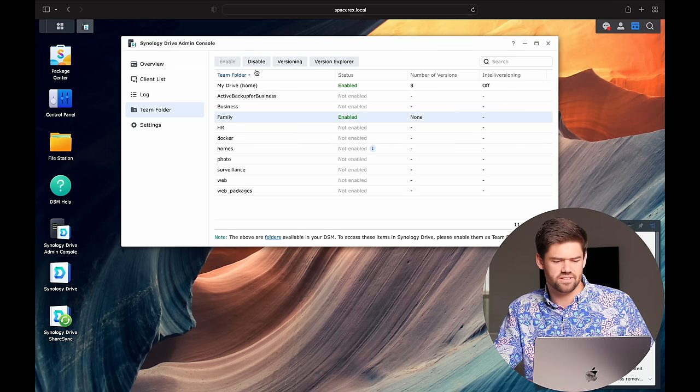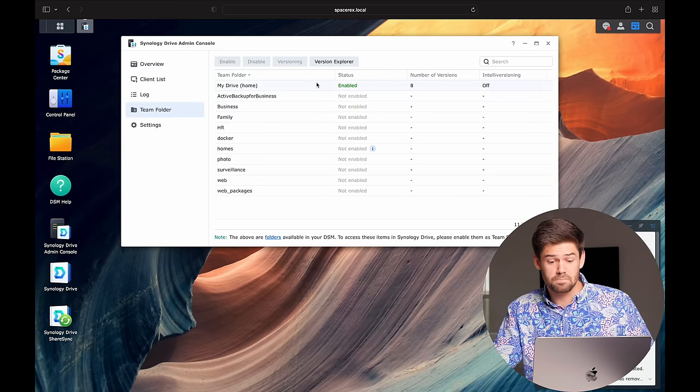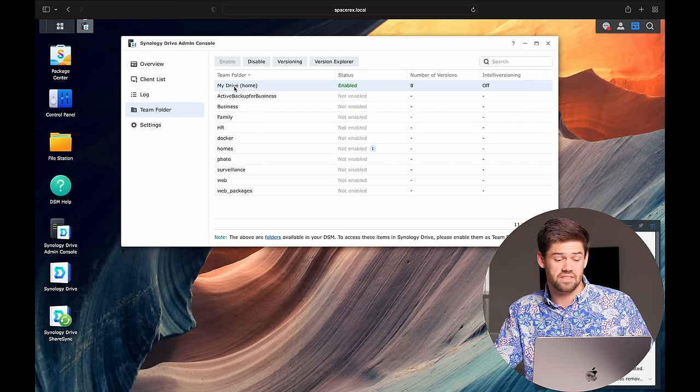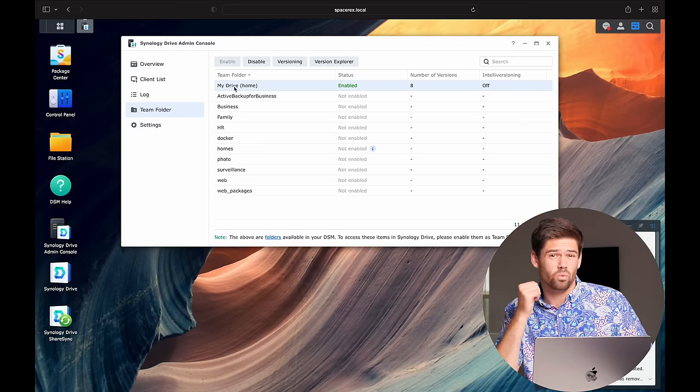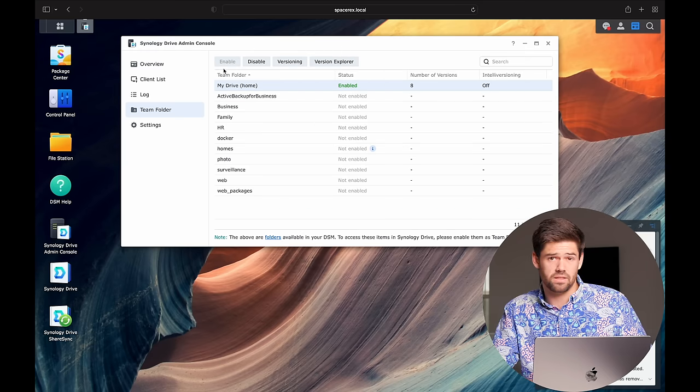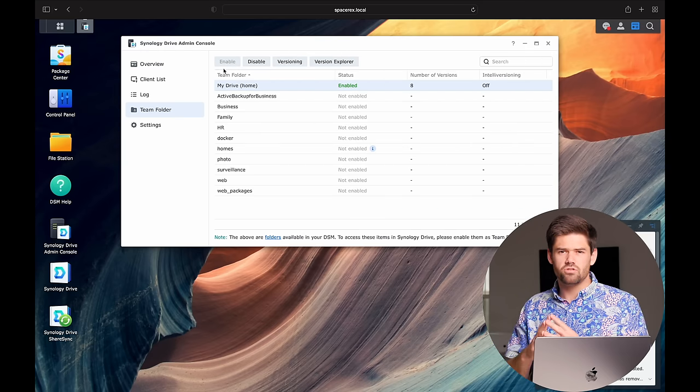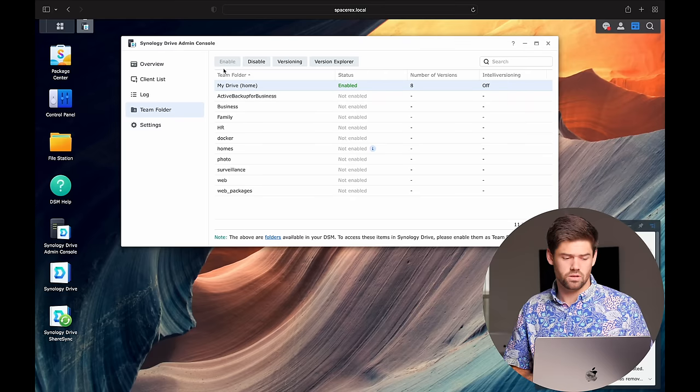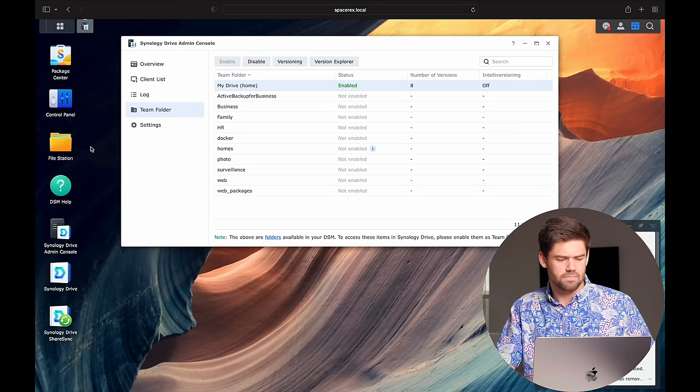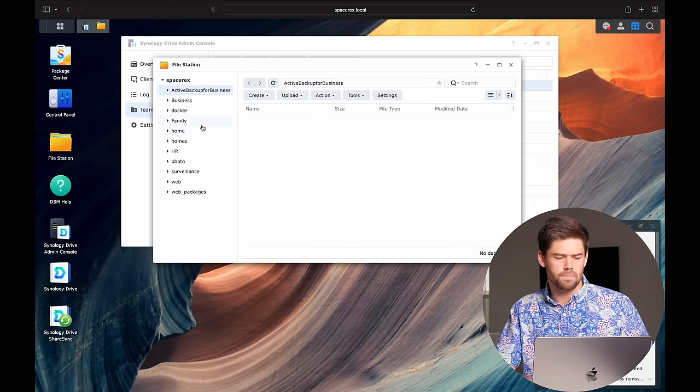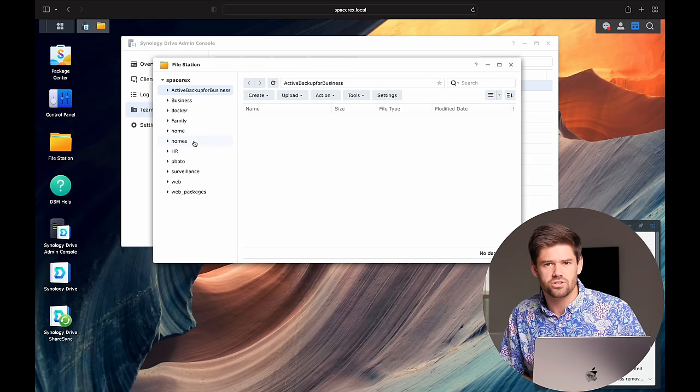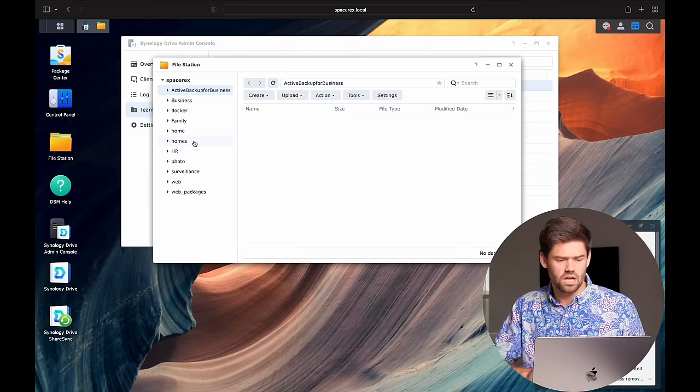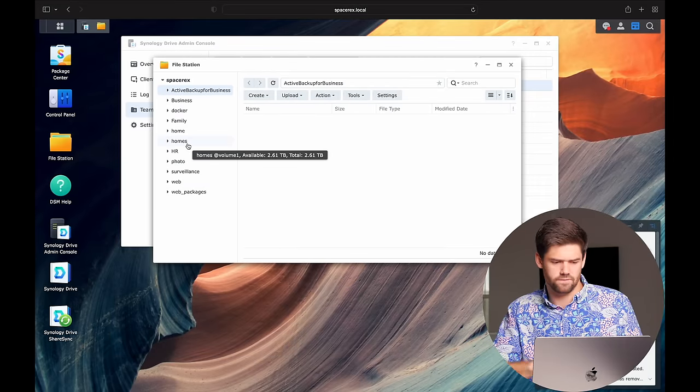So we're going to first start by going into the Synology Drive Admin Console, and we're going to see that you've got some pretty good information here when it's all set up. You can see who's syncing, who's got it hooked up, what is going on, who's online, and a great log of everything. There's a ton of good information in here. Now, where we're actually going to set stuff up is Team Folder. So right here, I've already got this set up, so I'm just going to disable it. But by default, you will see that there's this My Drive folder, and it is enabled by default.